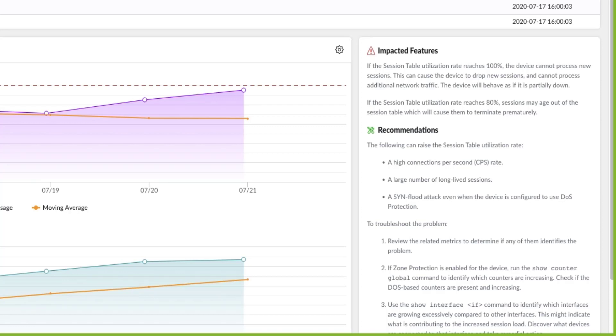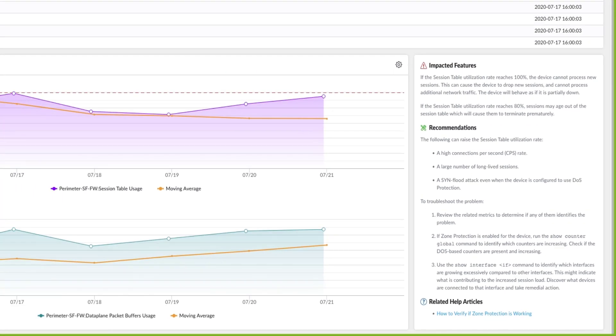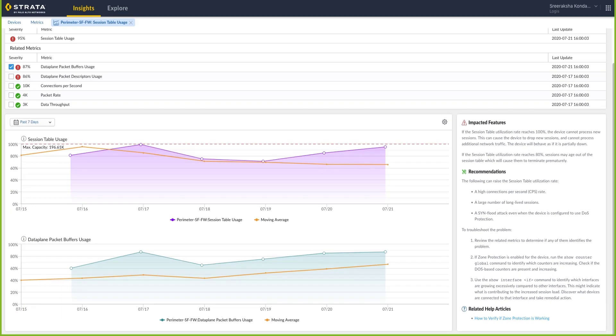The app also references articles to give you more information and augment the in-app recommendations. These articles will have more detailed information and usually step-by-step instructions on how best to fix the issue.